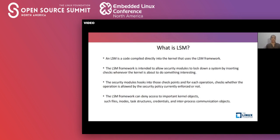The LSM framework is intended to allow modules to lock down the system by inserting checks whenever the kernel is about to do something. This module hooks into checkpoints and for each operation checks whether a particular operation is allowed or denied by the security policies currently being enforced. This Linux framework can deny access to important kernel objects such as inodes, file structures, data structures, and credential and inter-process communication objects.